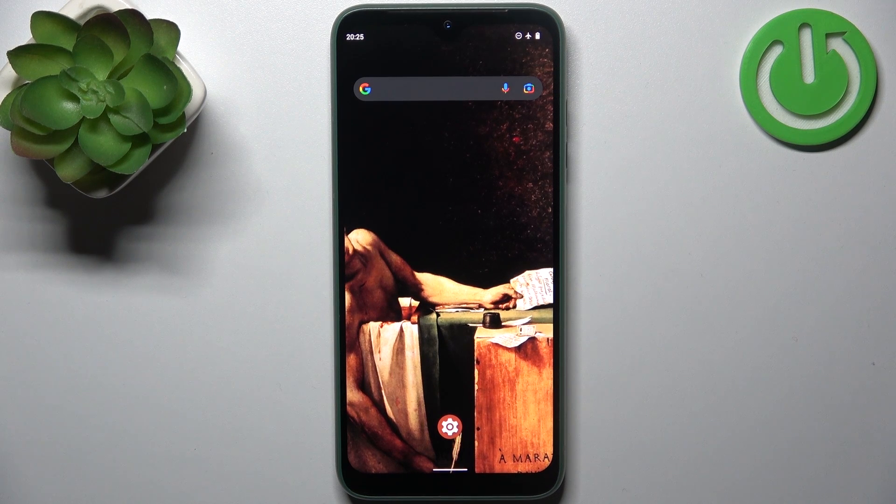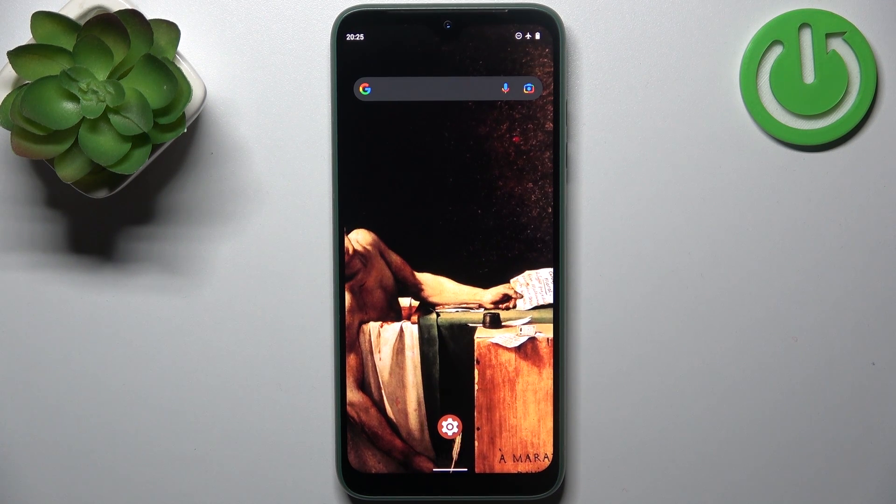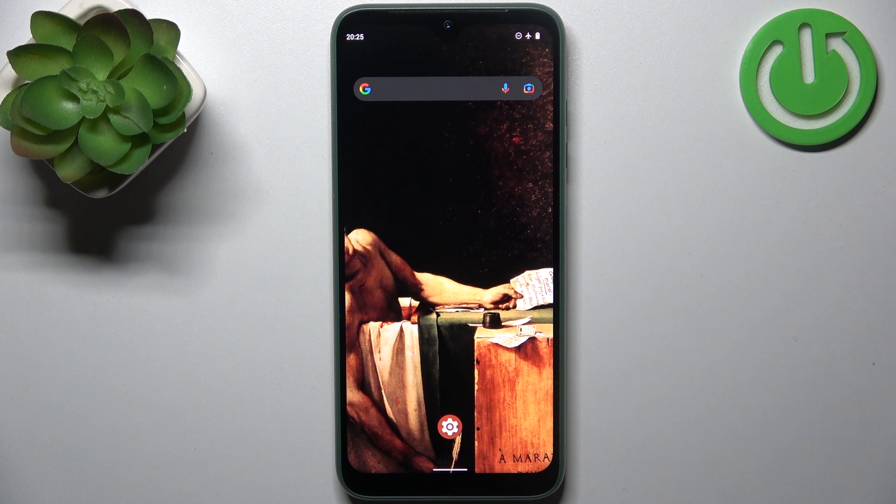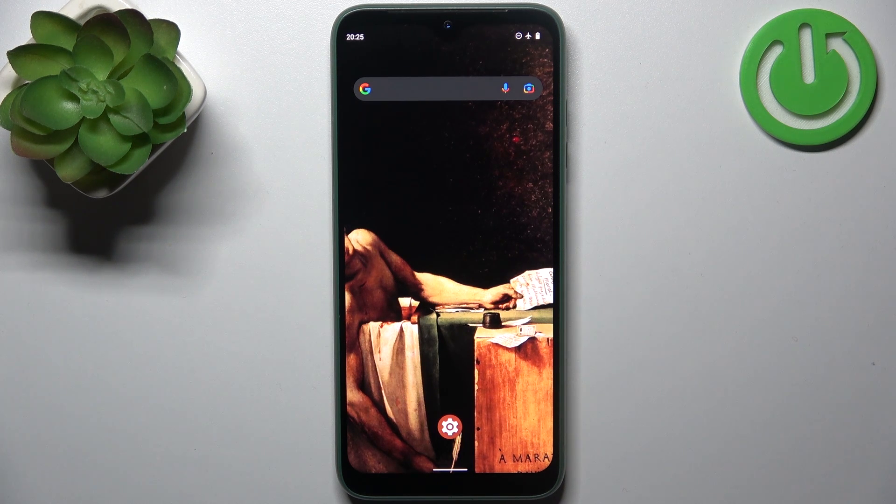Here I have Fairphone 4 5G and today I'm going to show you how to enter recovery mode on this device.